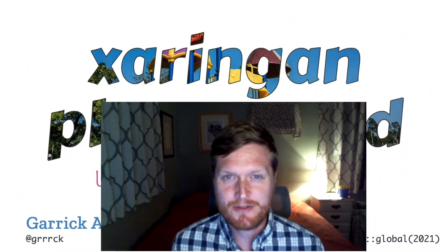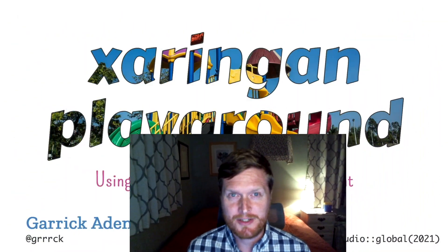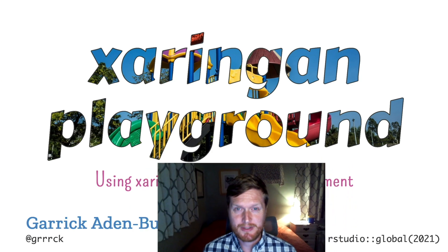Hi, I'm Garrick Aden-Buie, a data science educator at RStudio and an R and Shiny developer.